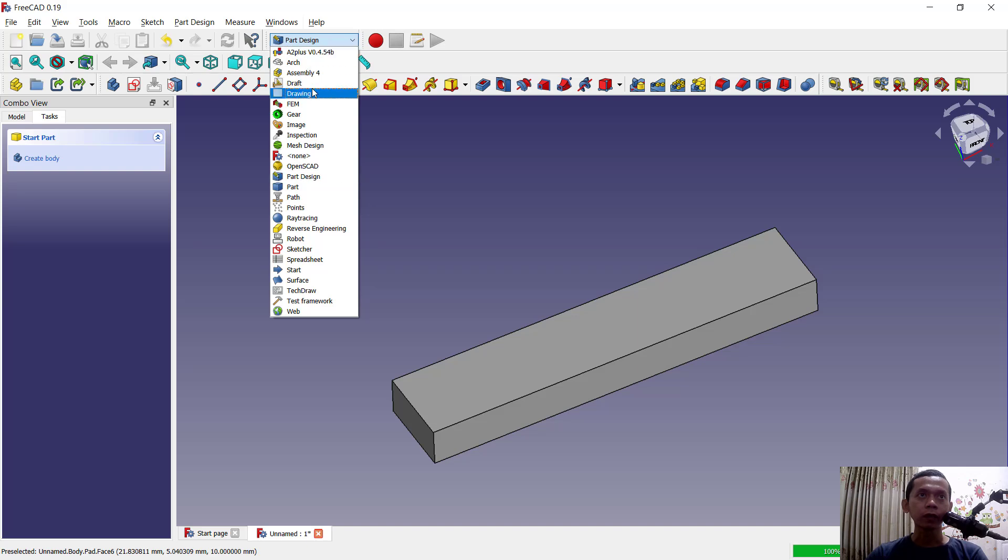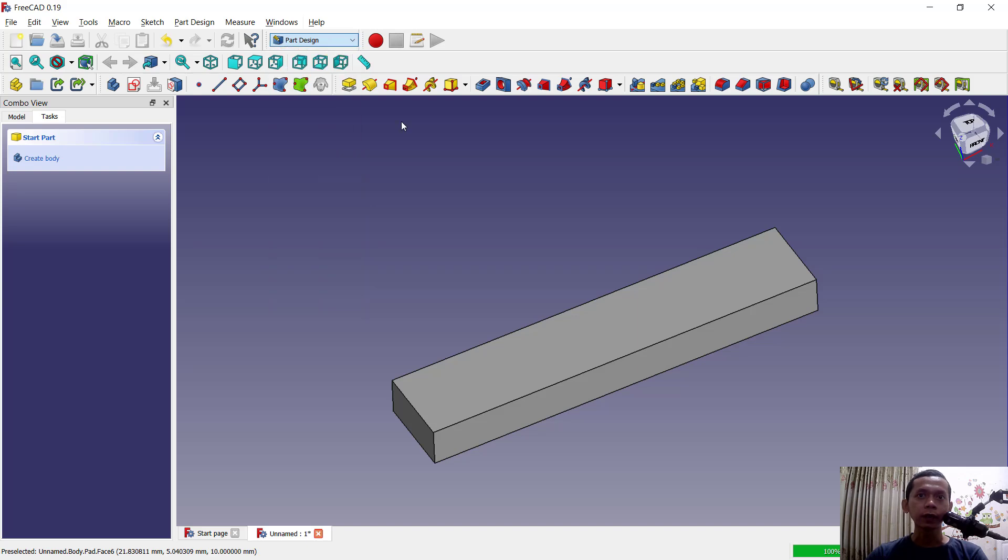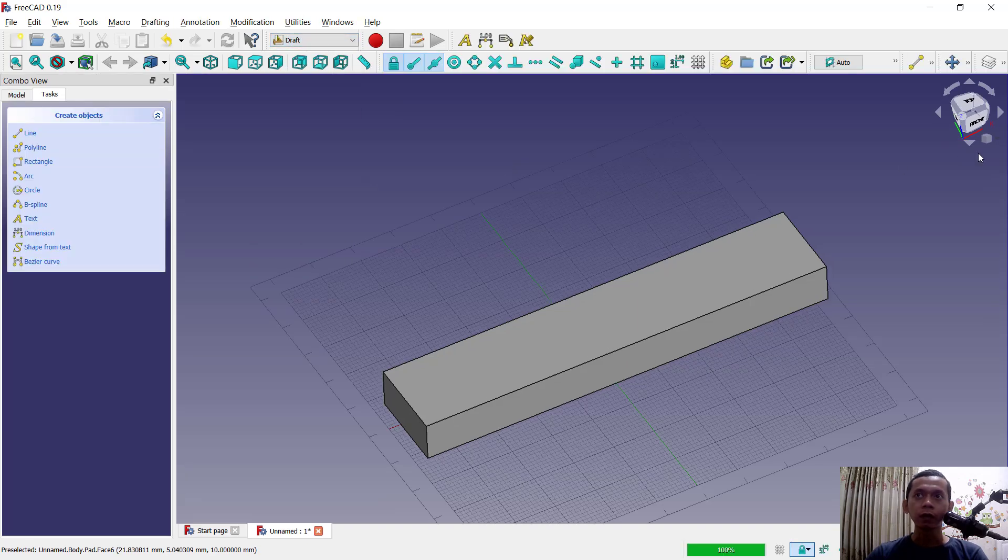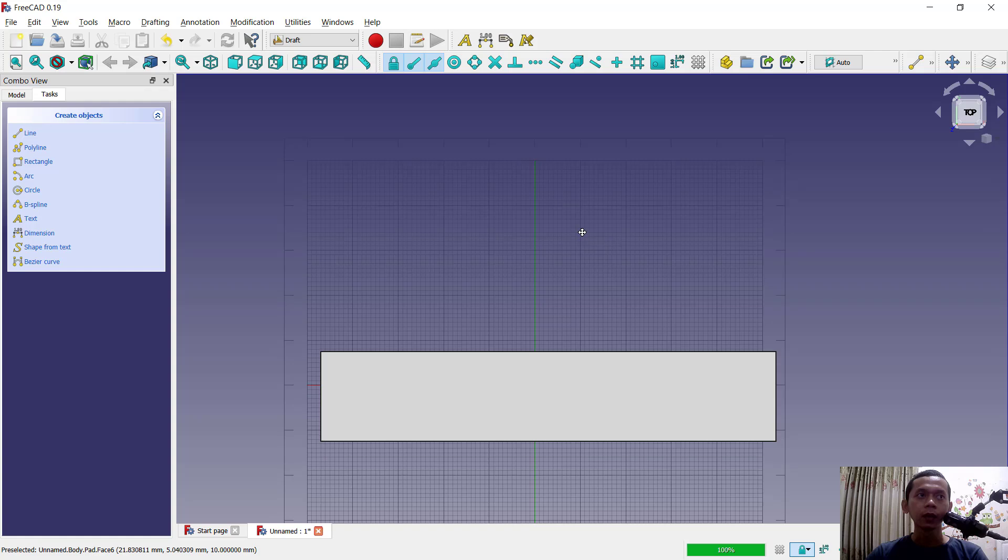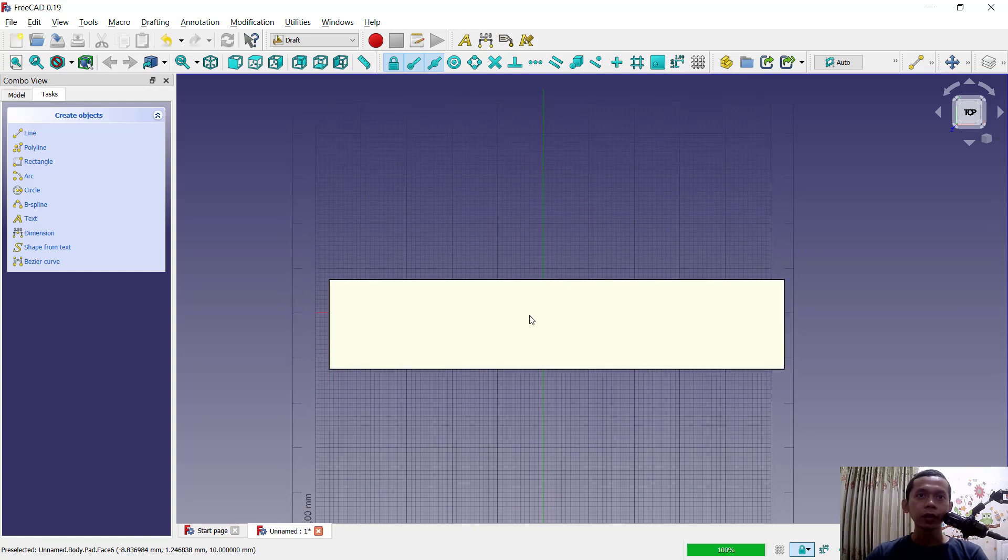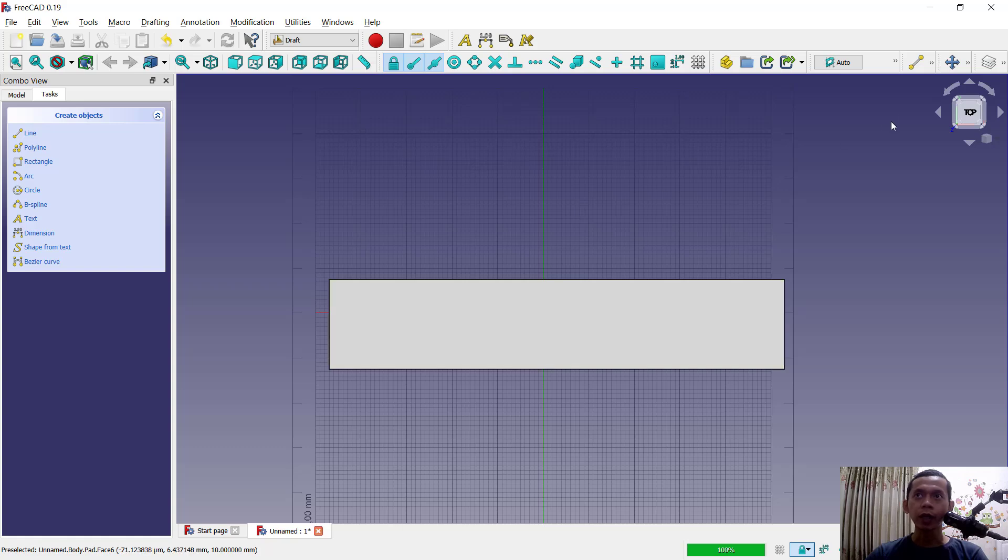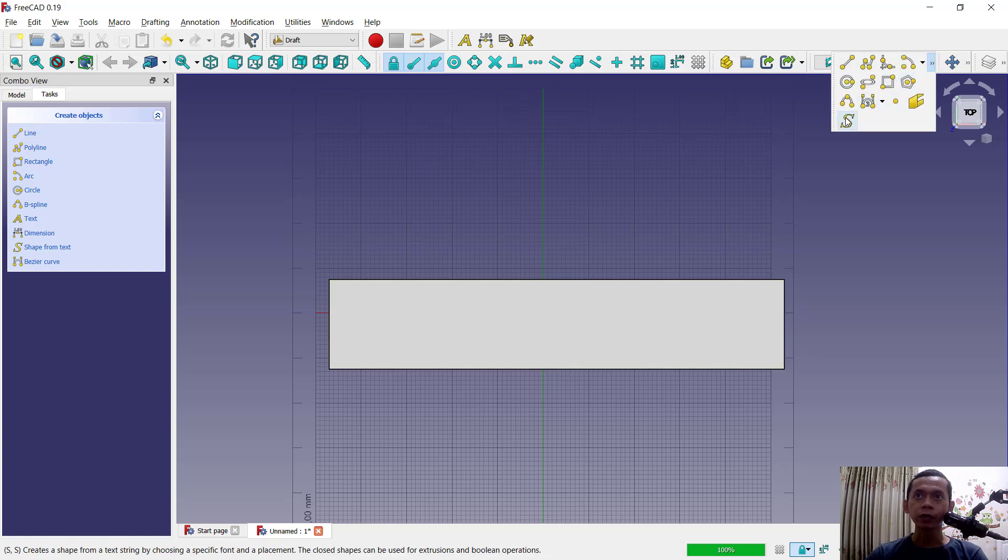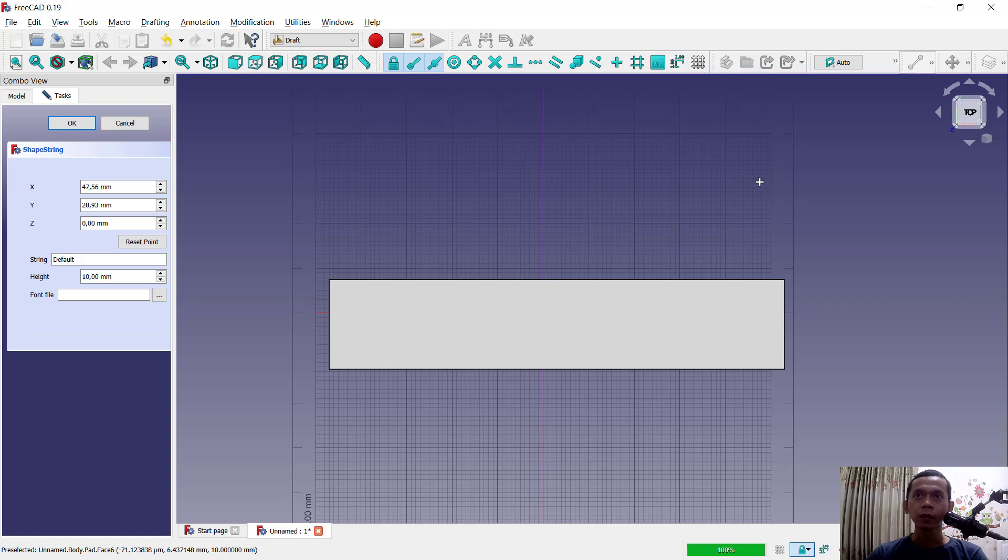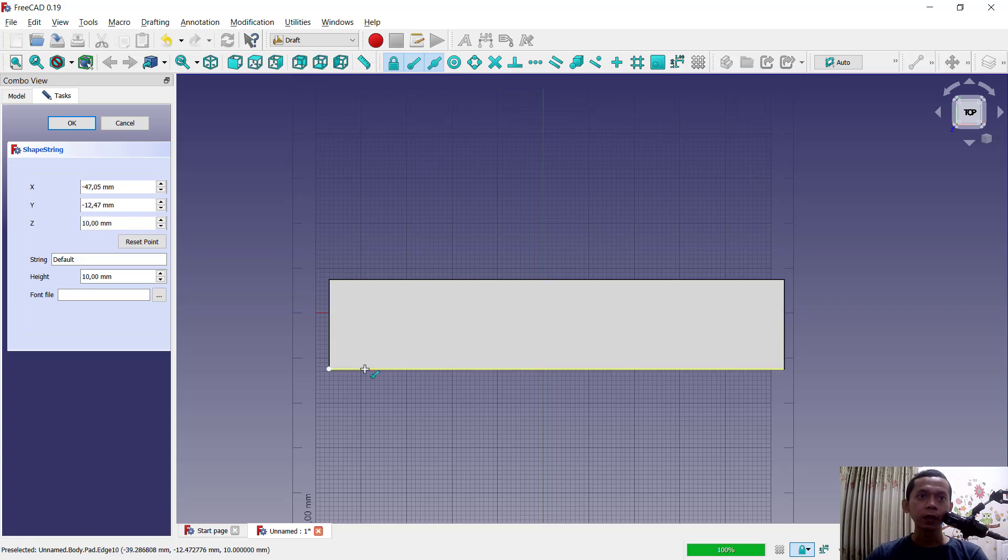Draft tools, click here. I will change into top view and then next you can use a string command to add text into this 3D object. You can click this point, I will click this edge.